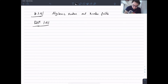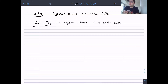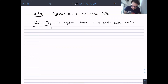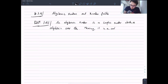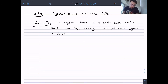Definition 1.4.1: What is an algebraic number? An algebraic number is a complex number which is algebraic over Q — meaning it is a root of a polynomial in Q[x]. Later on we're going to study the more refined notion of algebraic integers, but for now this is what an algebraic number is.